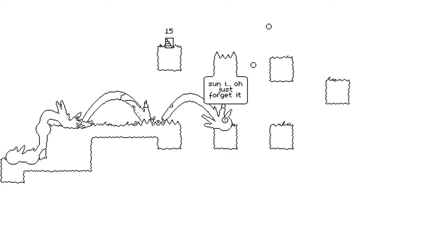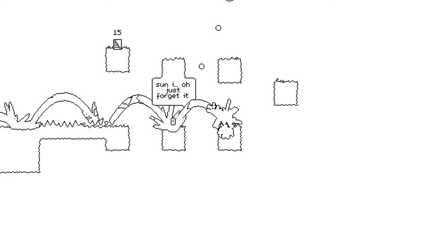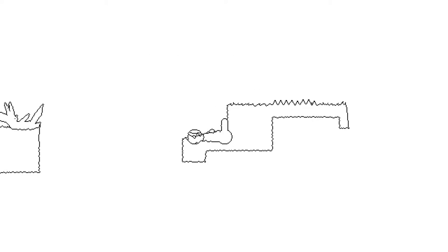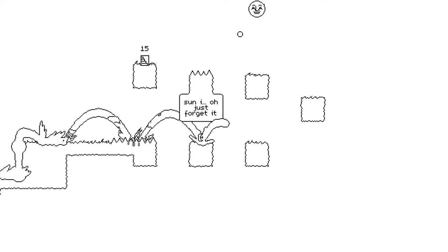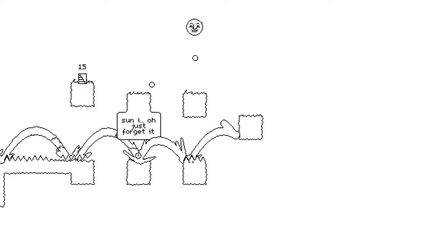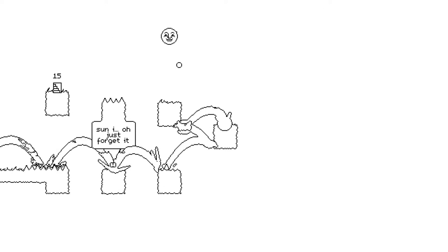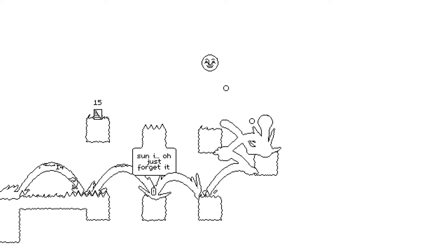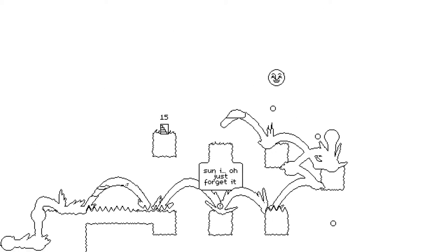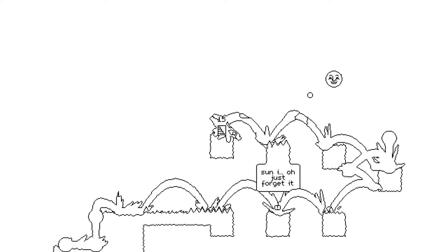Sun, I... Oh, just forget it. Is he firing shots at me? Mr. Sun, why? Mr. Sun hates erasers. Okay. Mr. Sun is such a jerk.